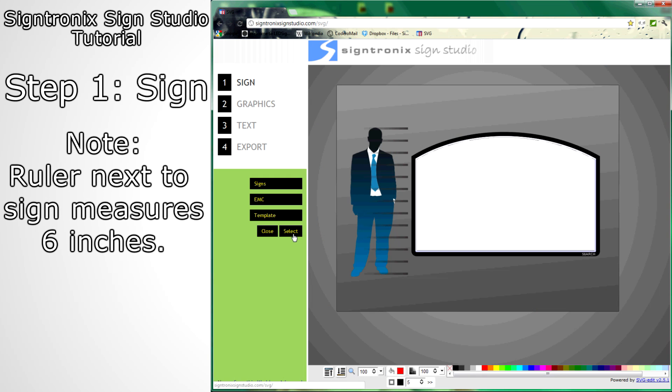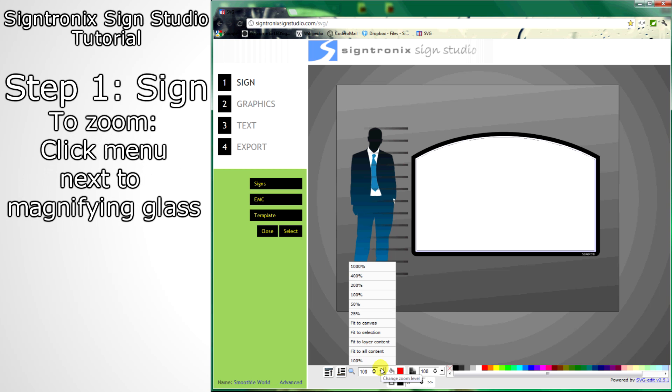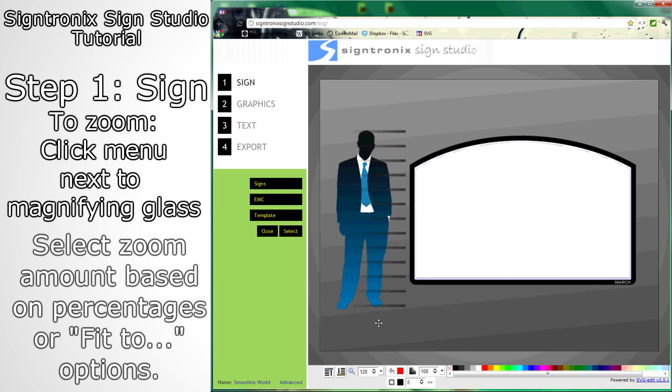To zoom into your sign, click the menu next to the magnifying glass. You're given many options on where to zoom, including fit to canvas and different percentages.